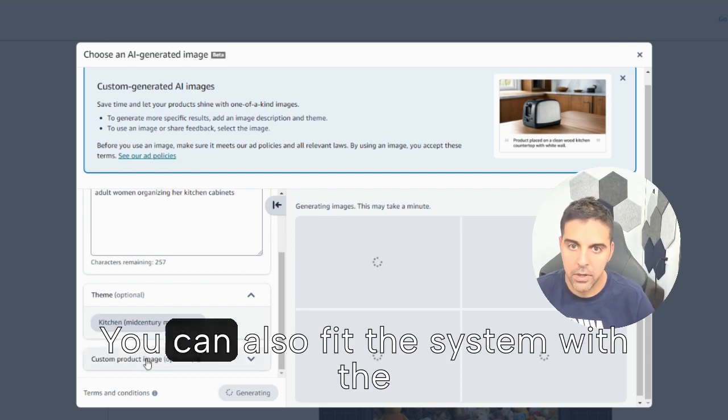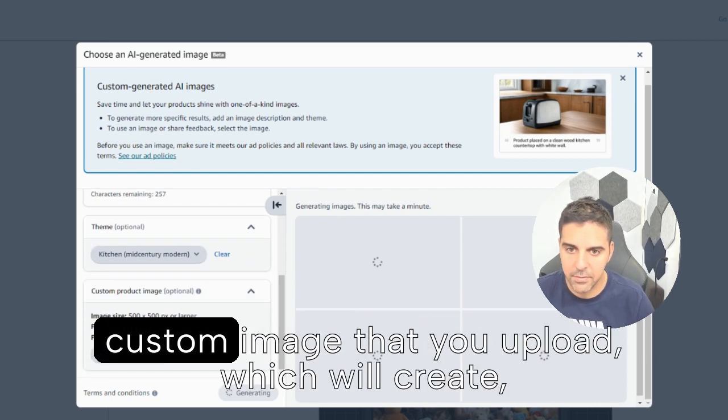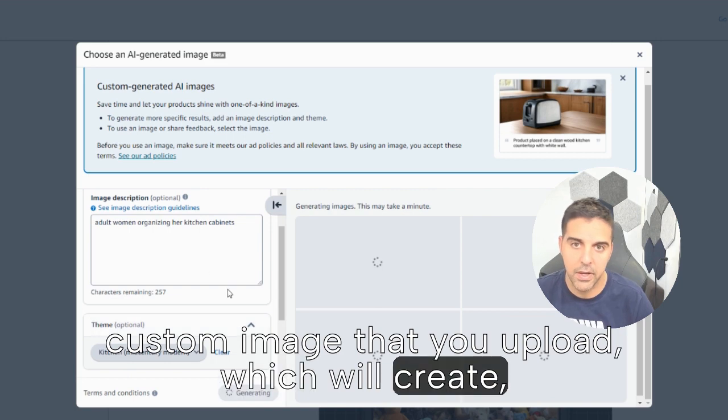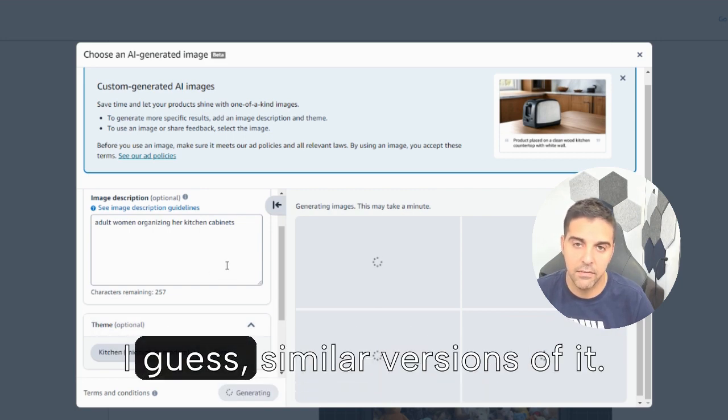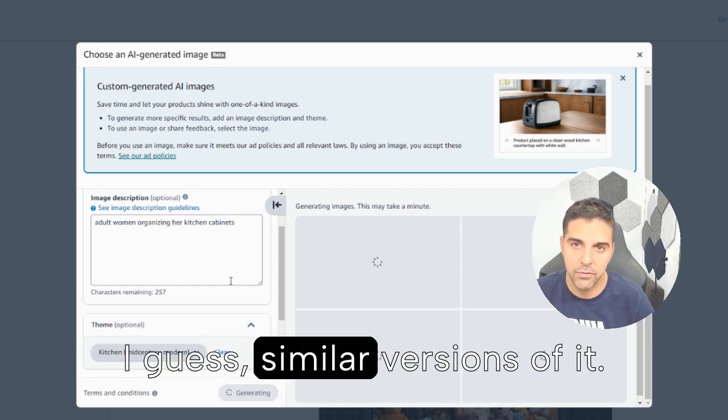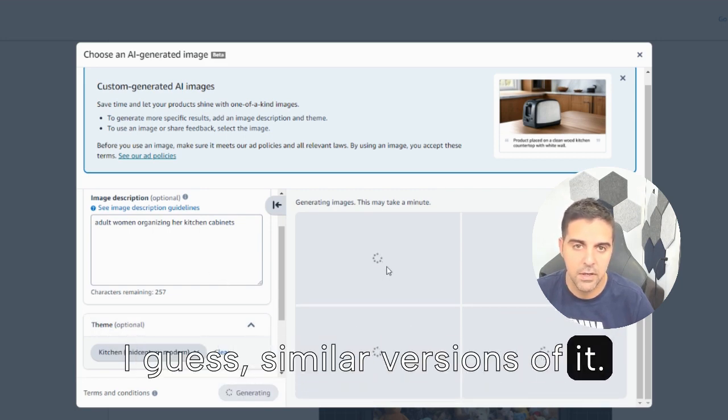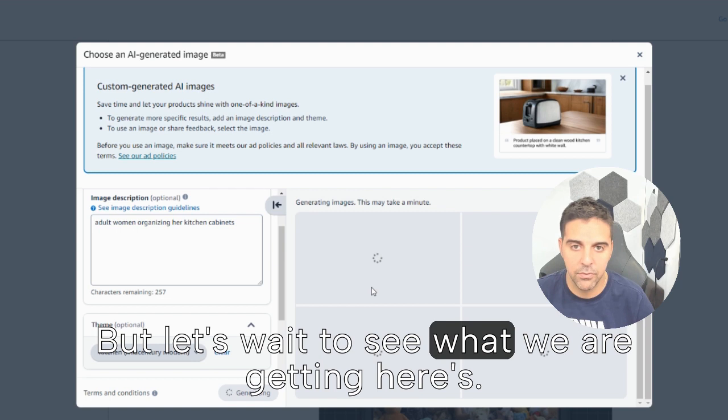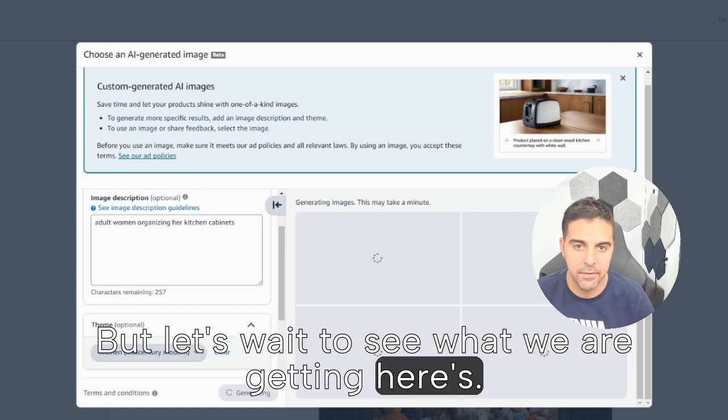You can also feed the system with the custom image that you upload, which will create I guess similar versions of it. But let's wait to see what we are getting here.